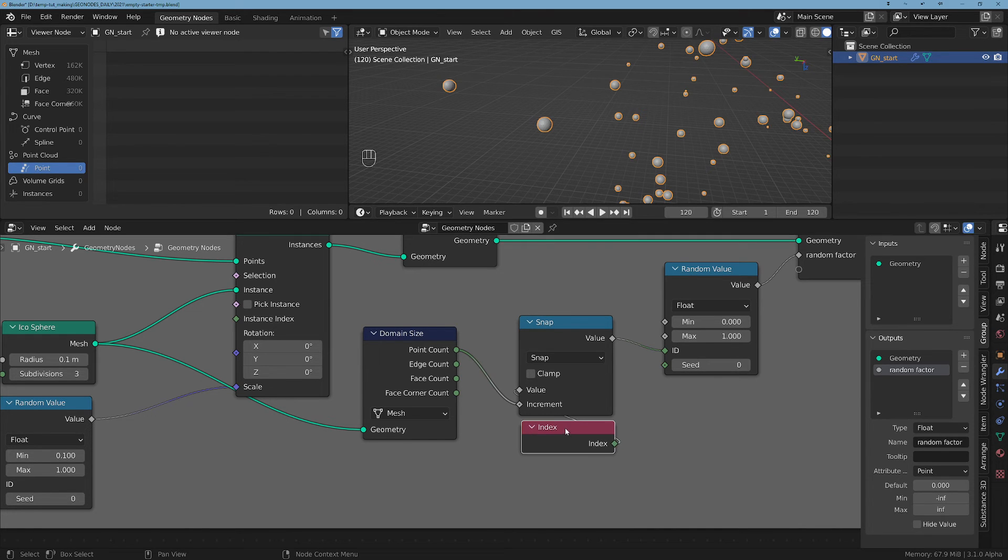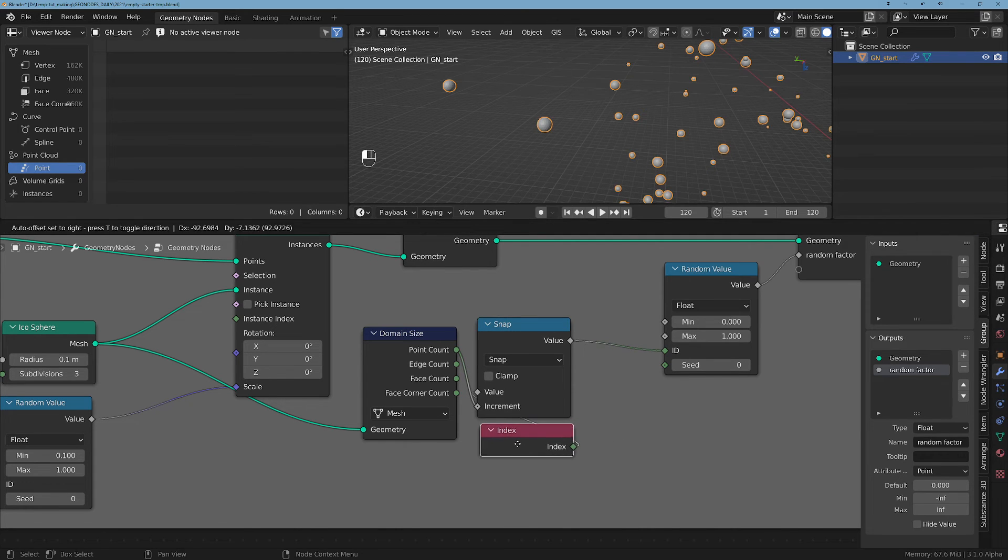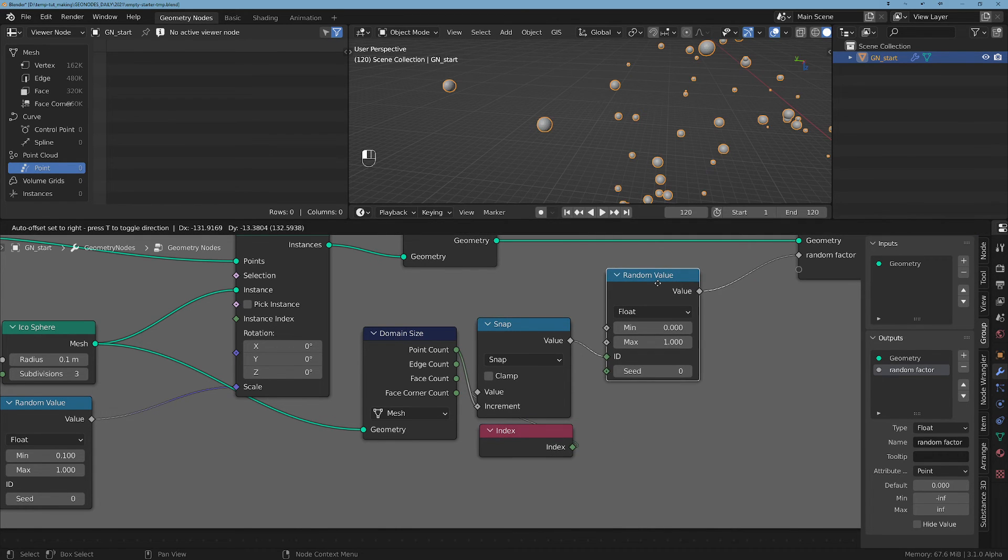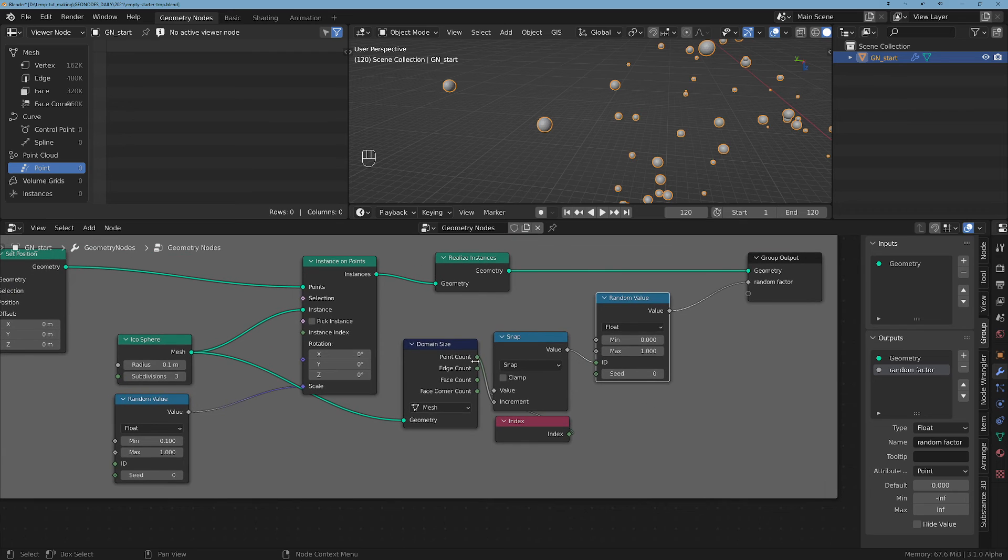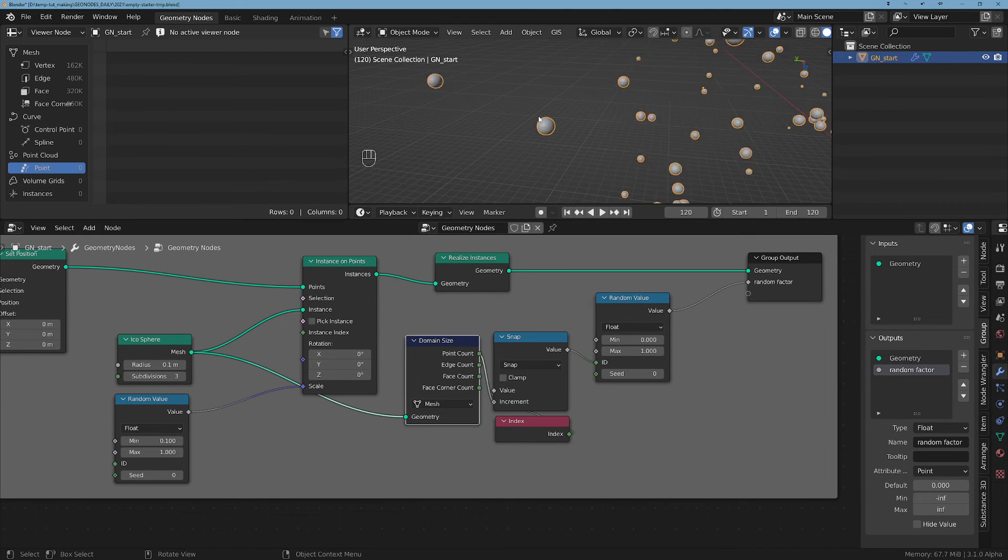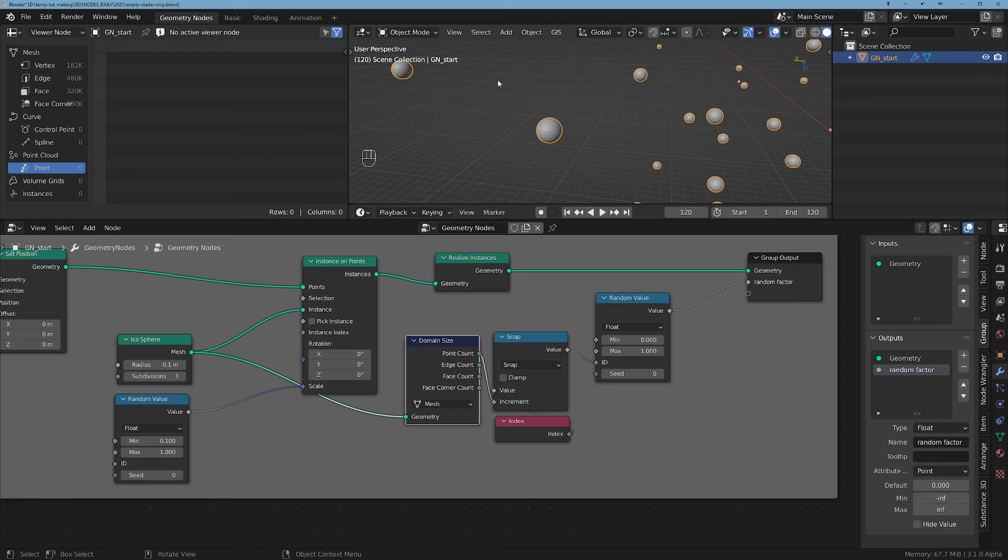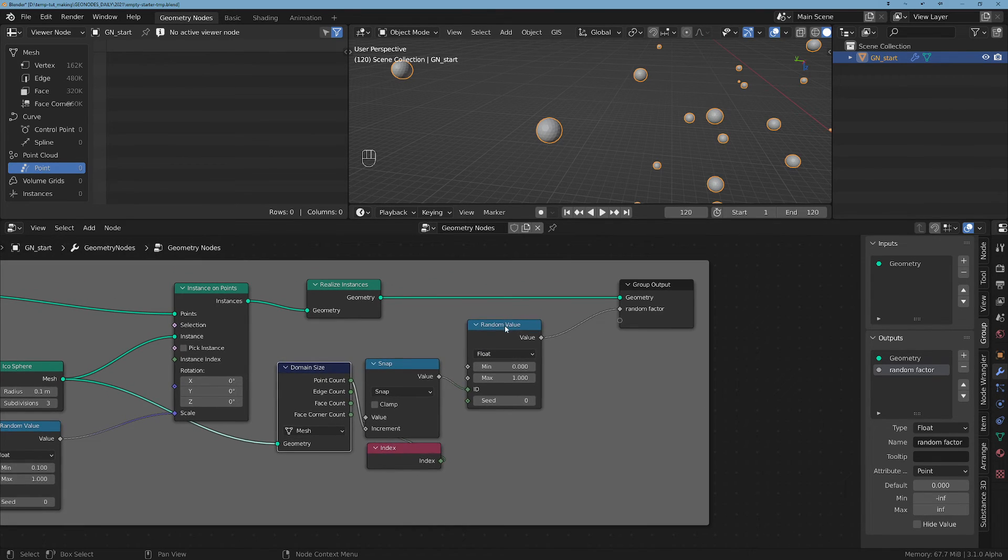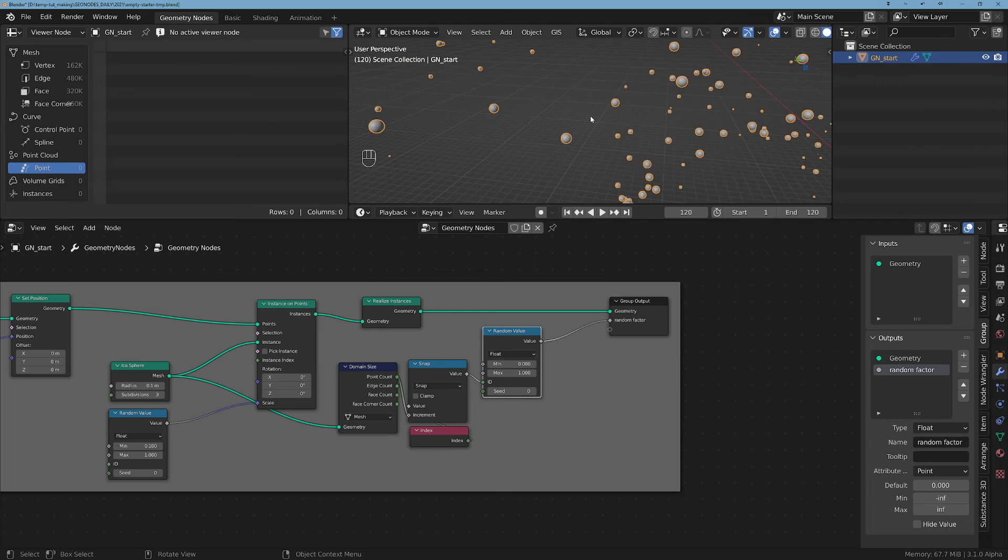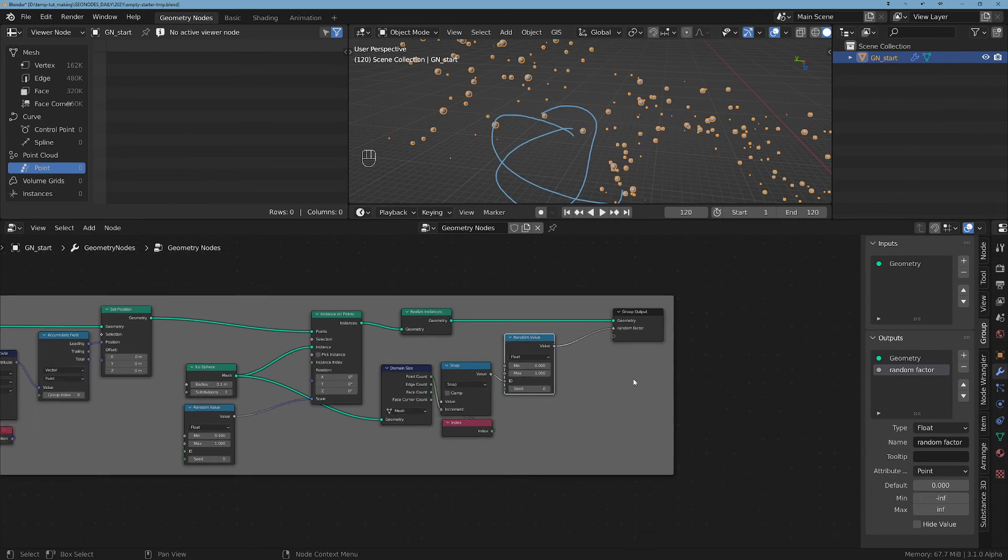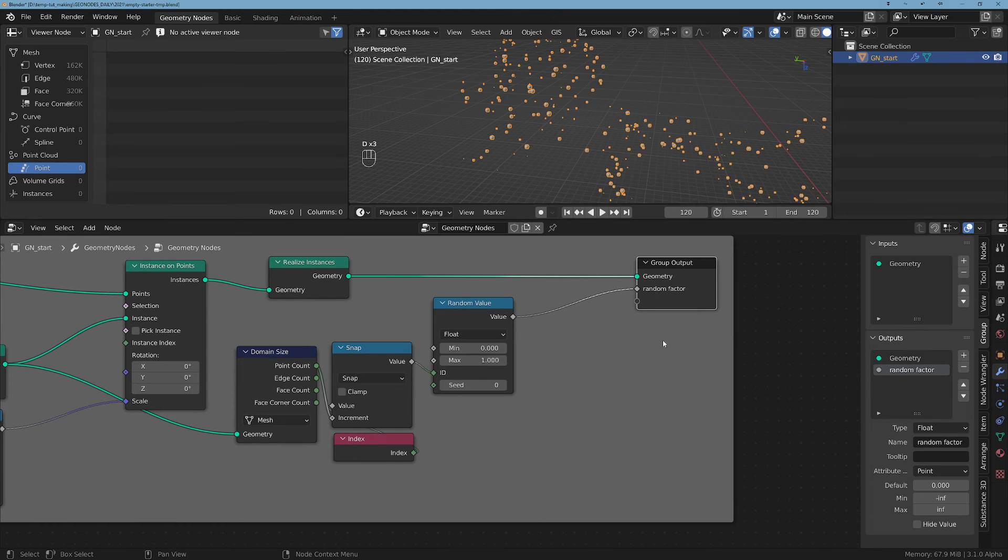So now we have this point count of 162 that will snap the index in these increments. So we are basically going to get a random value every other 162 values in this case. So basically every time we change the orb, we finish the points of the orb and we move to the next one, we get a random value. So each orb will have just one random value and no more, and this is how you can do a random factor.